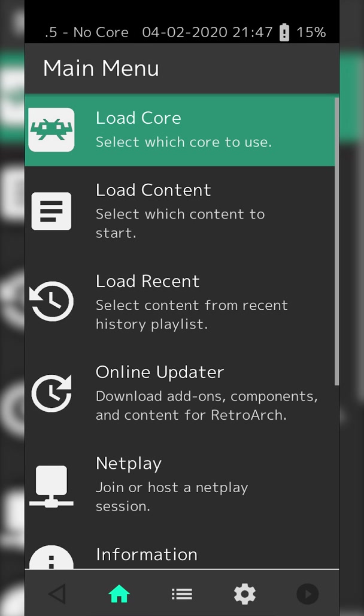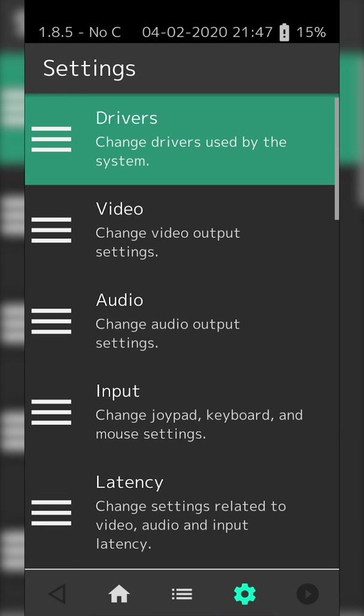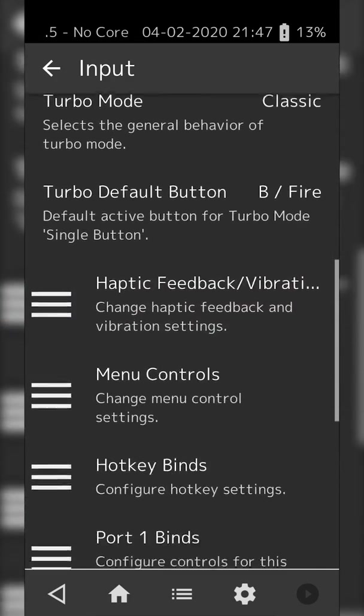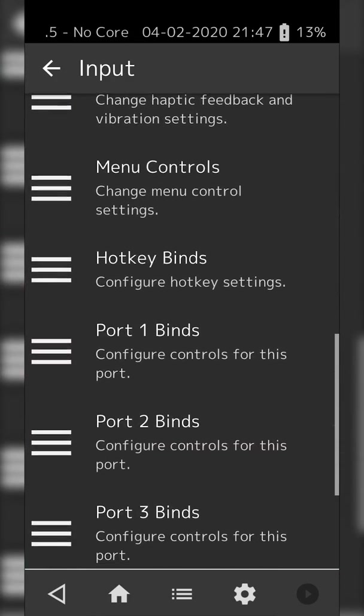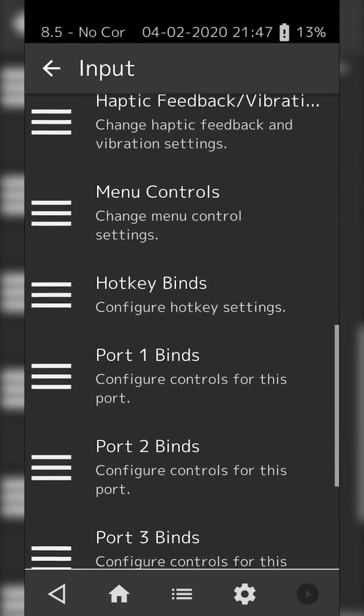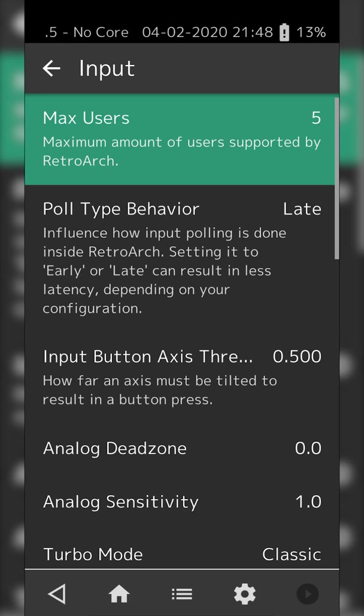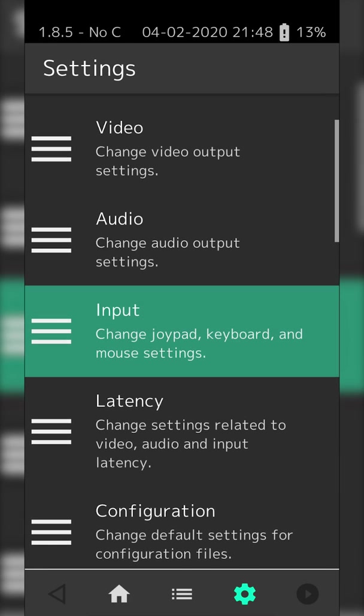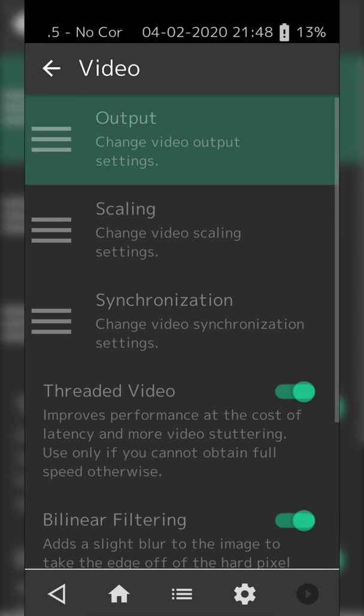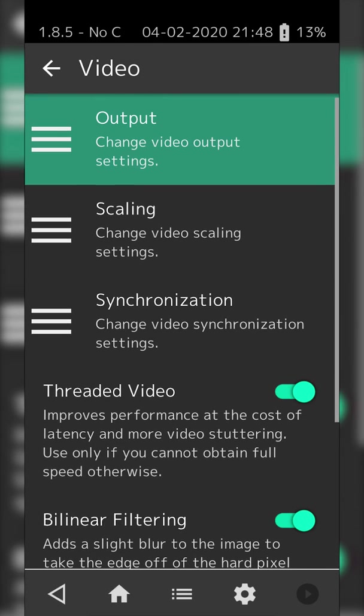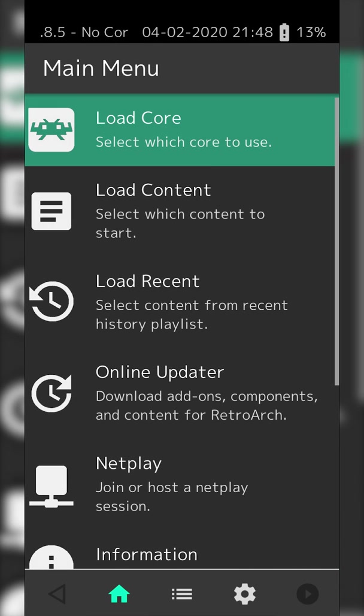You can change some settings if we click on the Settings option on the bottom right. In the Settings, if we come to Input, we have the option to bind controller options in ports one, two, and three. If we back out, we'll also see the Video option where we can set up scaling, buffering, resolution, and other things. This app is really well-featured and works really well.